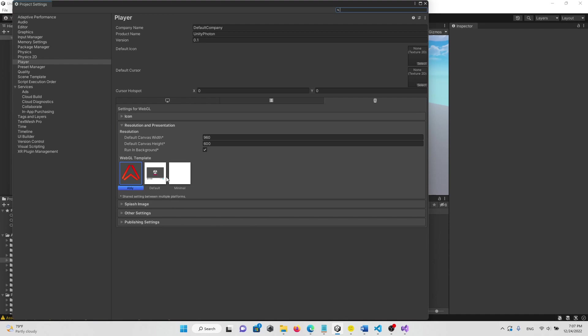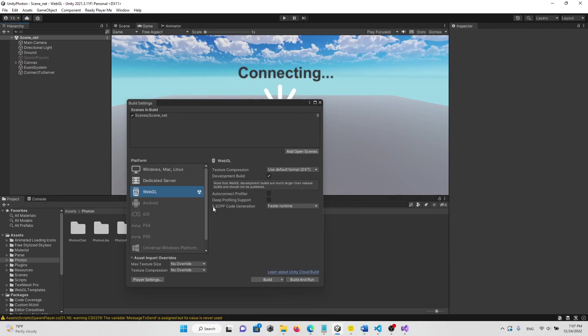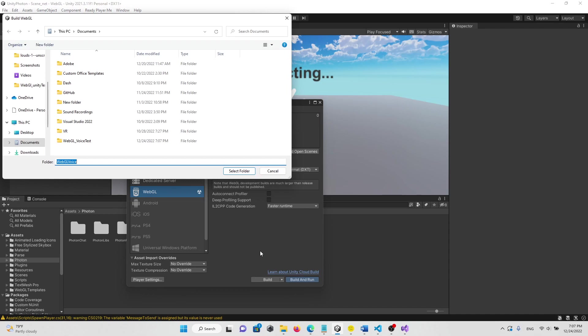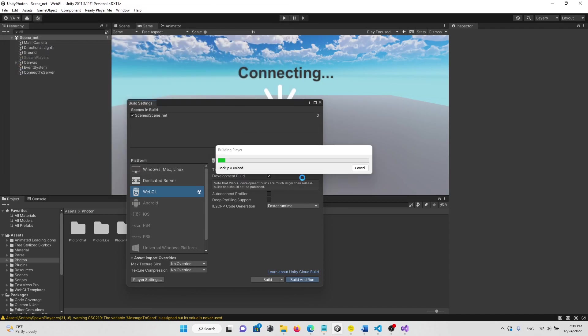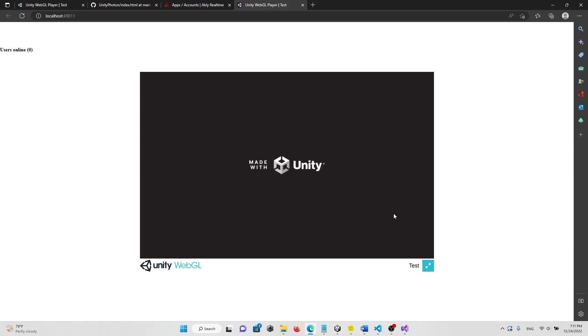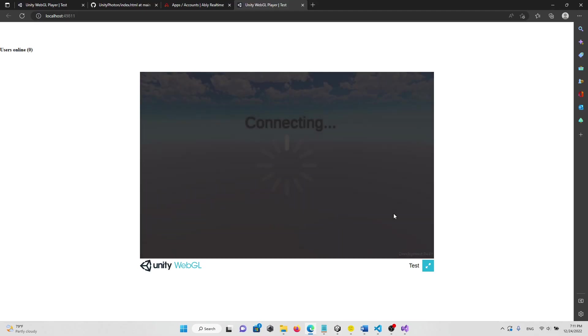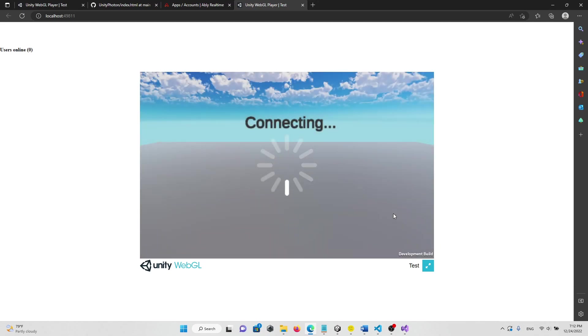After that, let's click on Build and Run, and click on the folder, and then we will build the file. Okay, now we are connecting to a server using Photon.